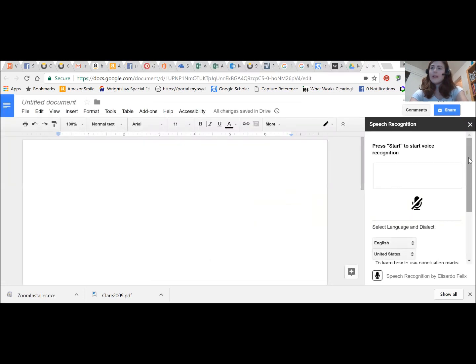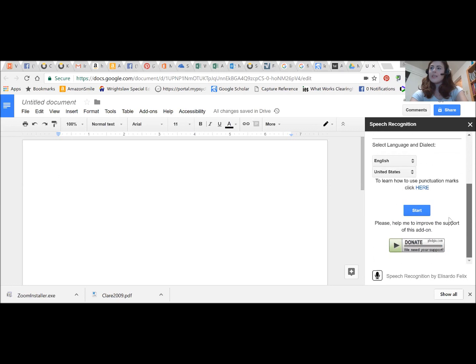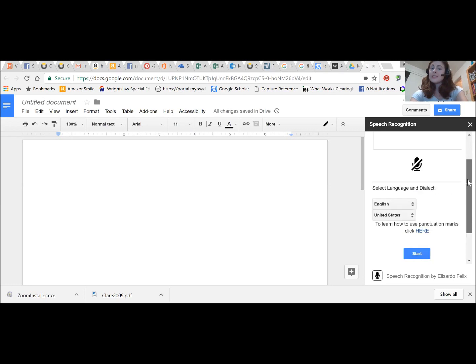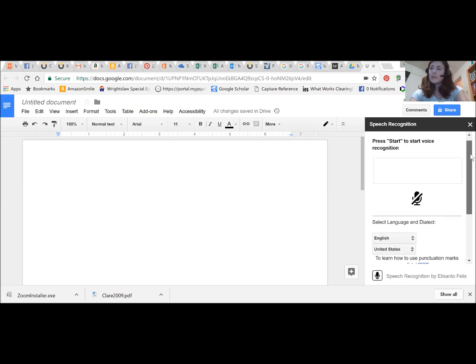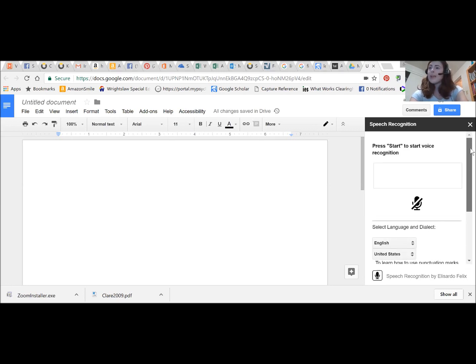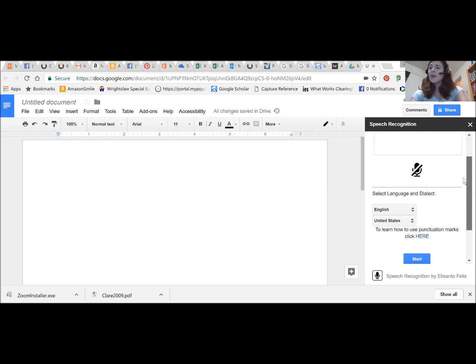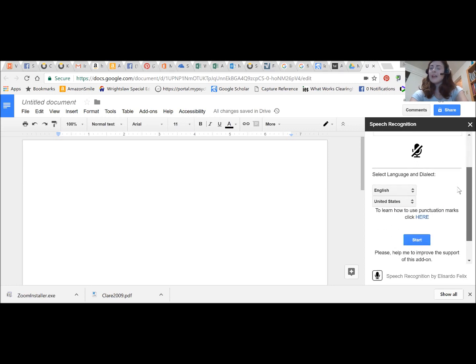So I already have this launched. You can see it launches as a little sidebar over here to my right. Right now it's off. You can see that I can also adjust the language I'm using within this window here.